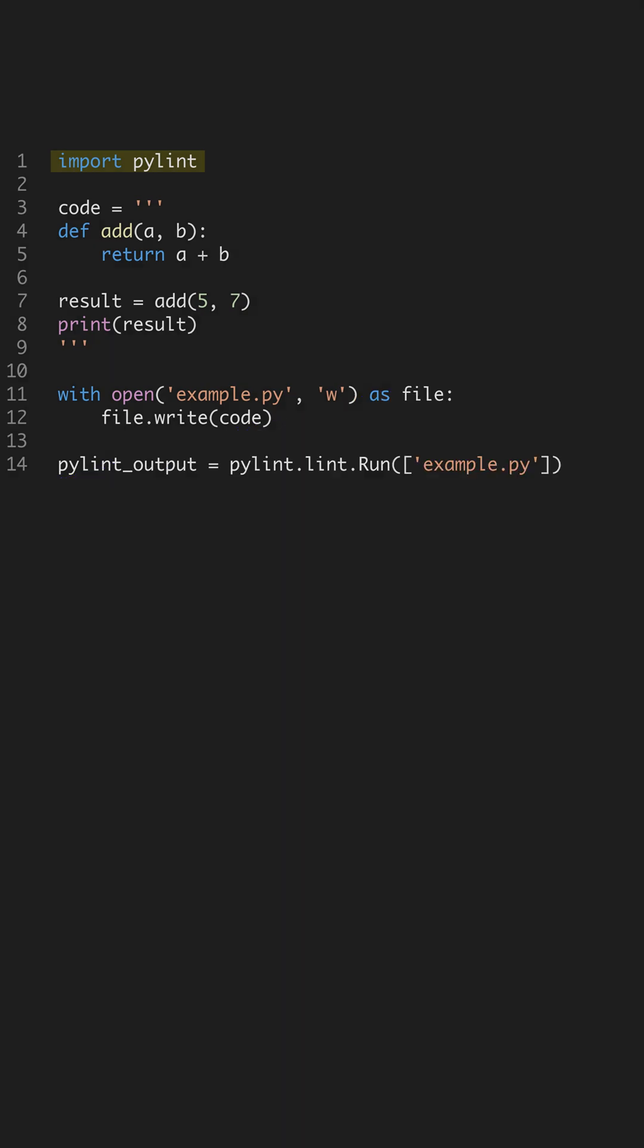Stop guessing your code quality. Use PyLint to analyze it. PyLint helps you find logic errors, enforce coding standards, and ensure your code is readable and maintainable. It's a must-have tool for any Python developer.